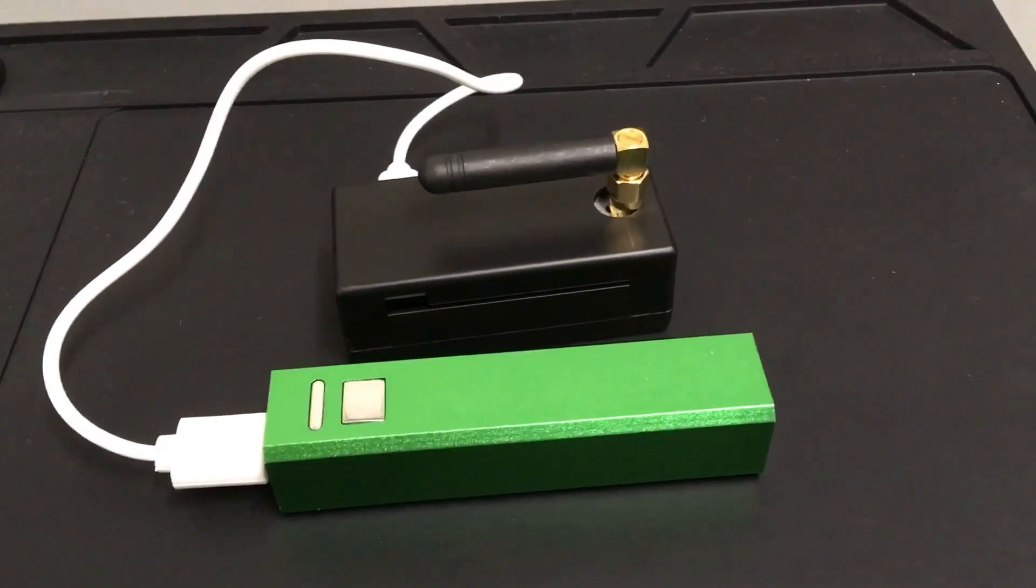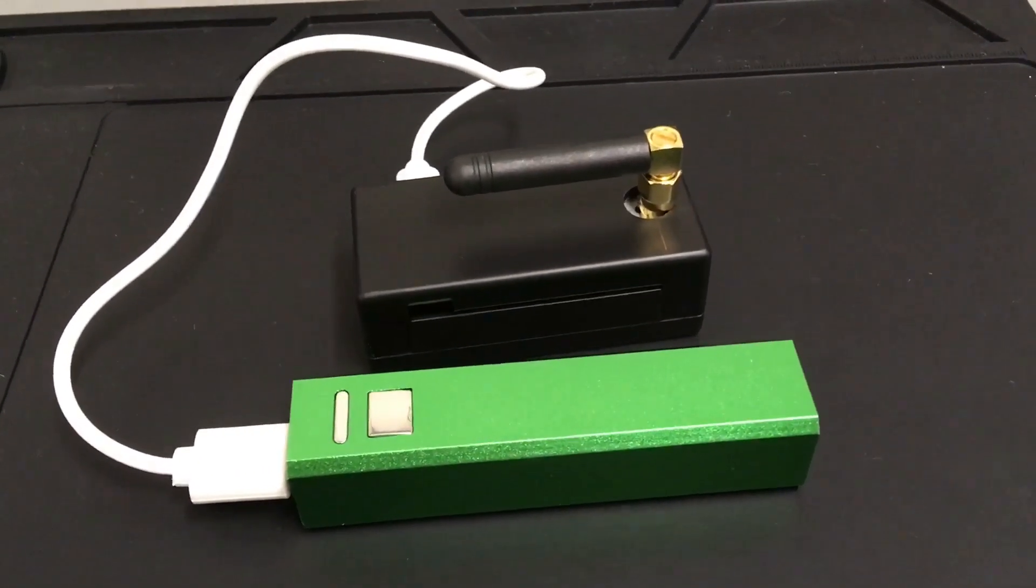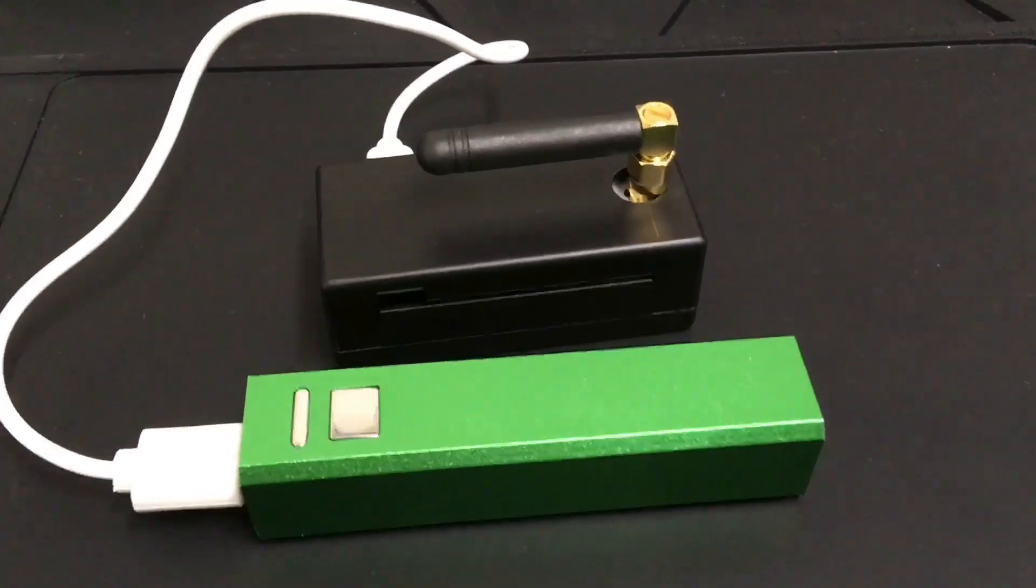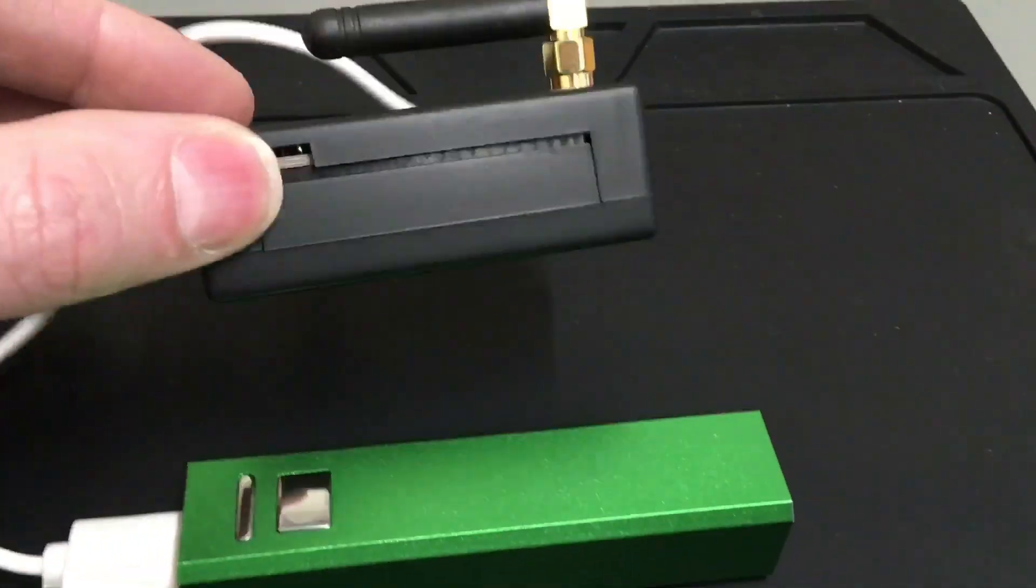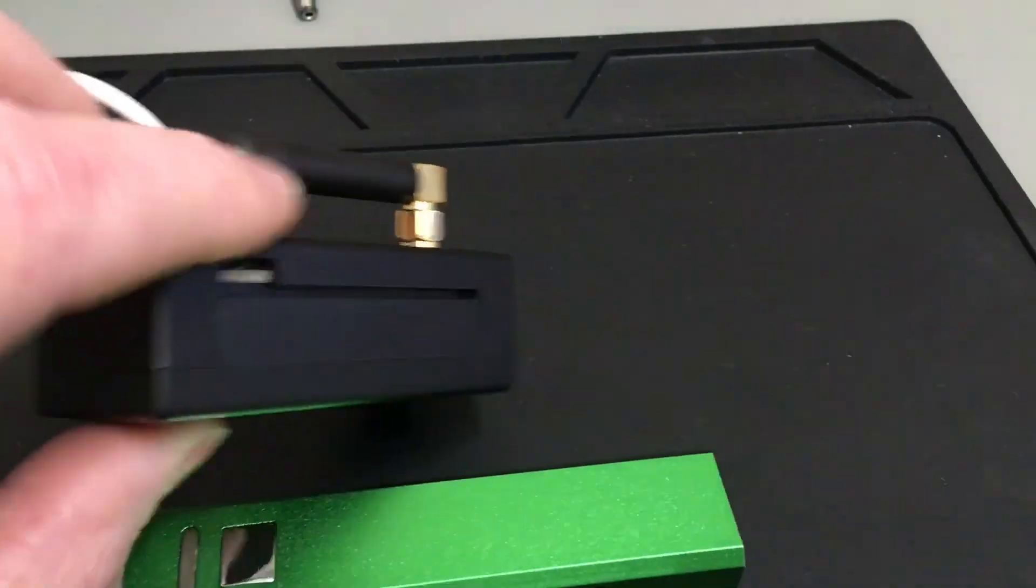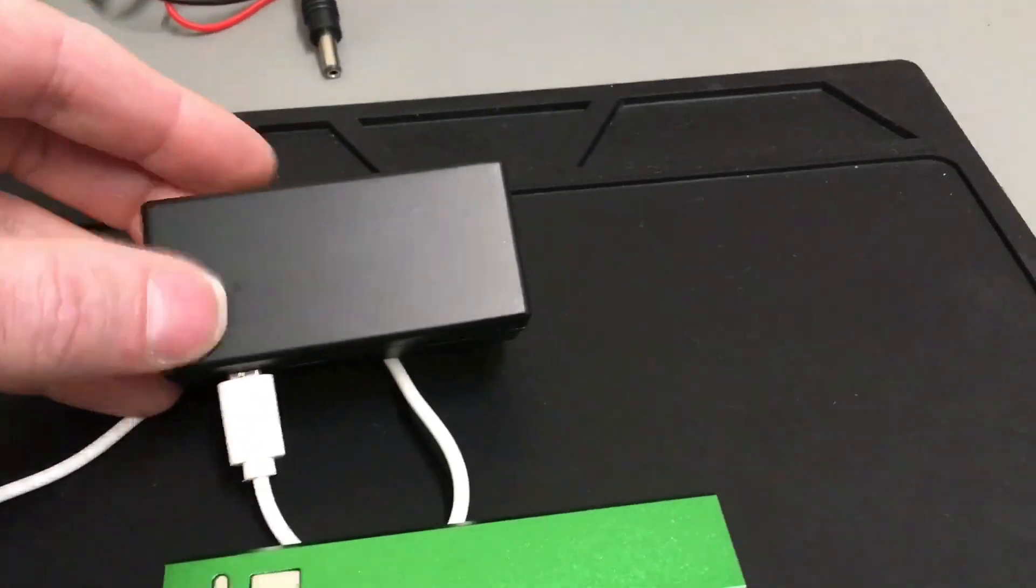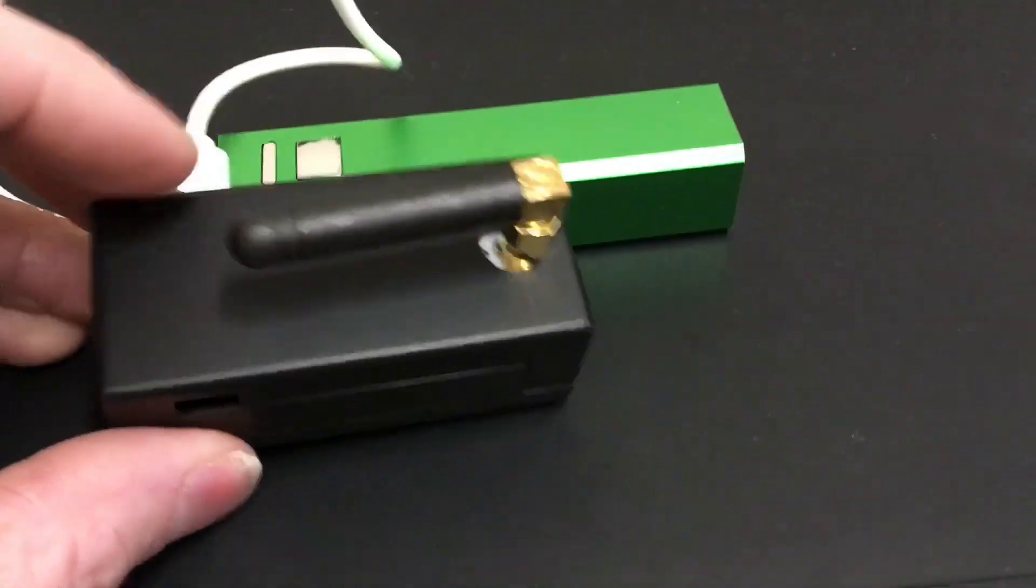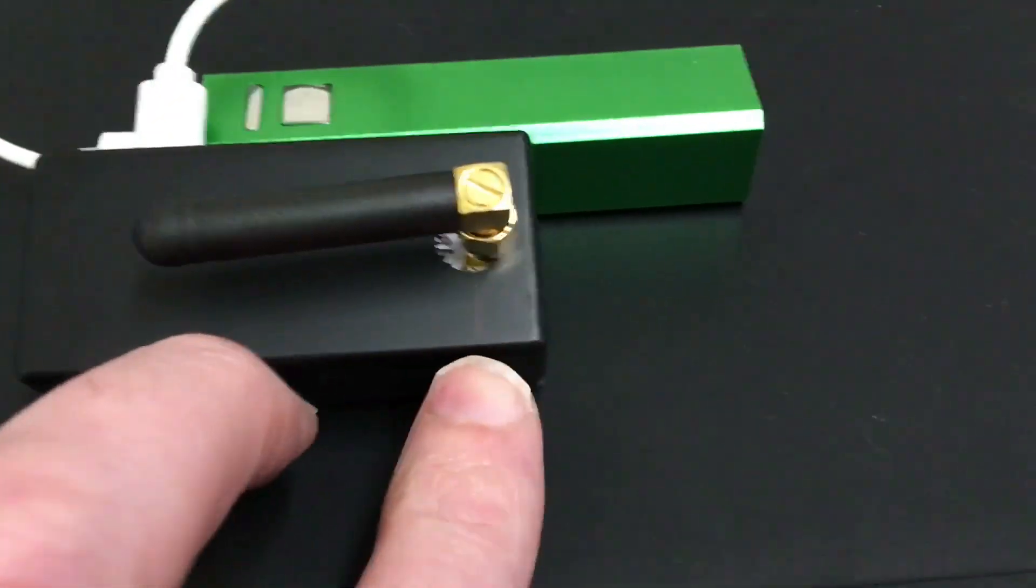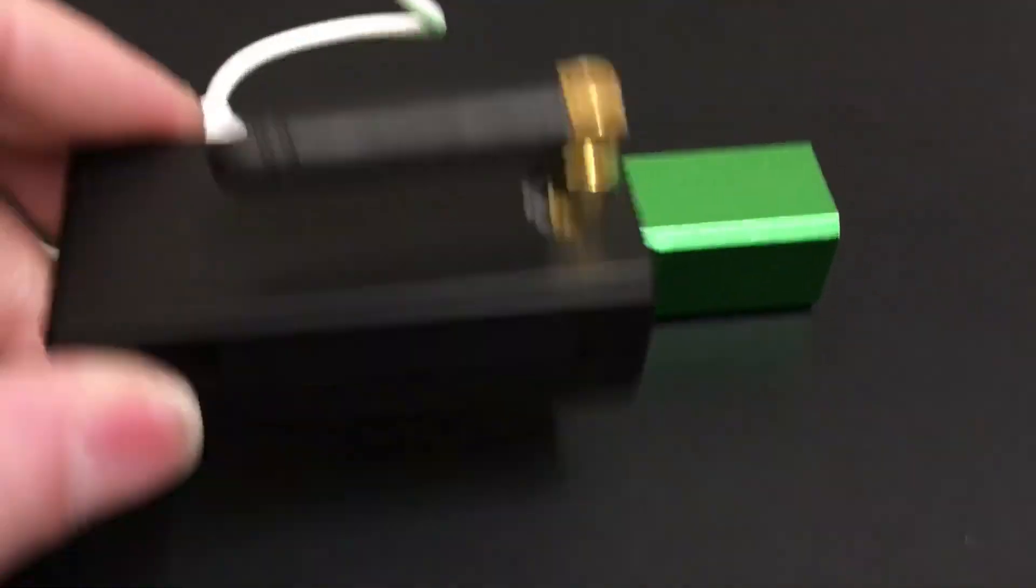Hello there YouTubers, a lot of people have been wanting to know about the Zoomspot. Well, this is my Zoomspot. As you can see, it's not very big, about two inches long by about an inch wide.